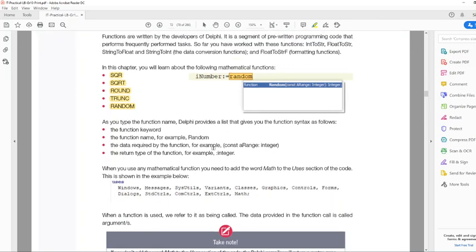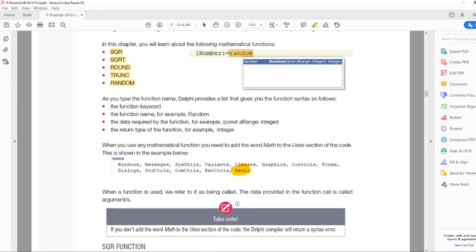Very important: if we want to make use of these functions, we have to add 'math' to our uses section — right on top of the form. You just say comma, math. Otherwise, the program will not recognize these functions.